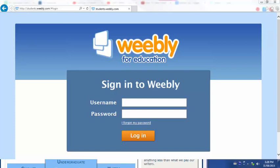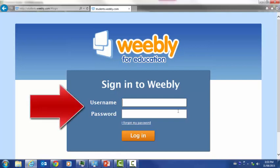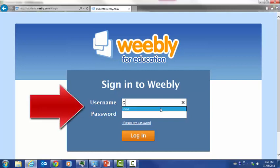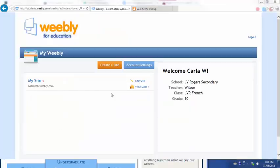Before starting, make sure you have your username and password from your learning operative. If you haven't received it yet, contact them immediately so that you can get started. When you're ready, go to the designated site, put in your username and password, and hit the login button.